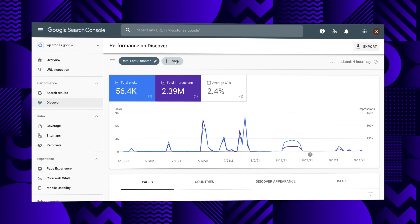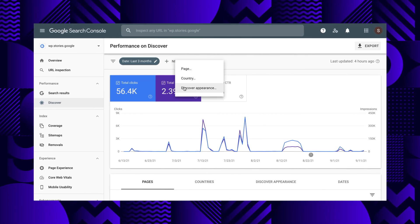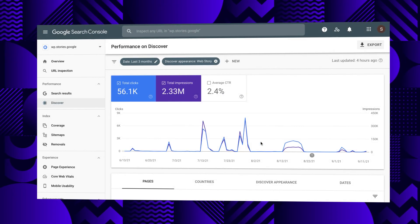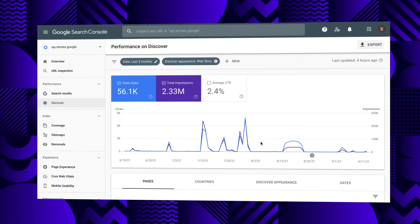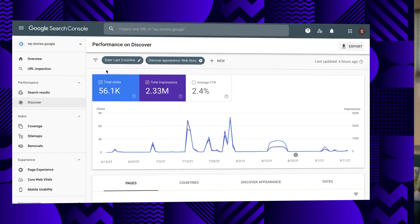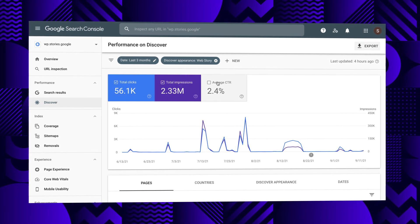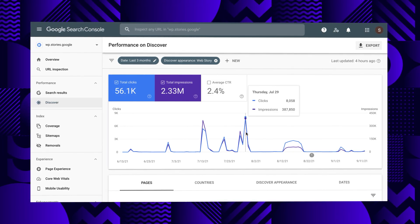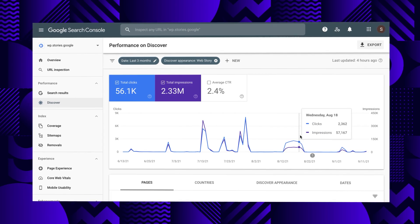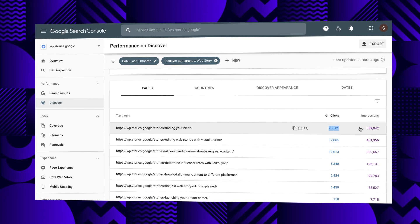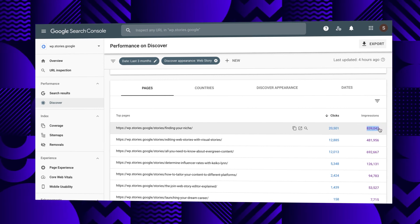After clicking into either of those tabs, you will need to add a new filter using the plus sign at the top and set the search or discovery appearance value to Web Story. We've included some links on how to do all that in the description. You will then begin to see summary statistics for total clicks, impressions, and click-through rate. A graph will display daily totals for clicks and impressions, and the section at the bottom will contain click and impression data on a per-story basis.